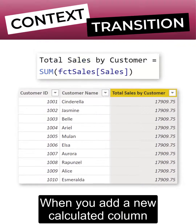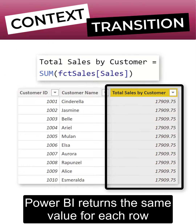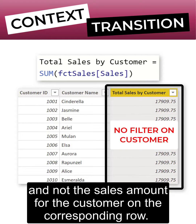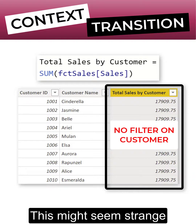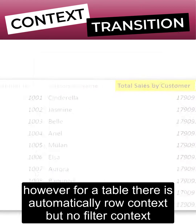When you add a new calculated column like sum of sales to the customer table, Power BI returns the same value for each row. This is the overall total sales, and not the sales amount for the customer on the corresponding row. This might seem strange, however, for a table there is automatically row context, but no filter context.